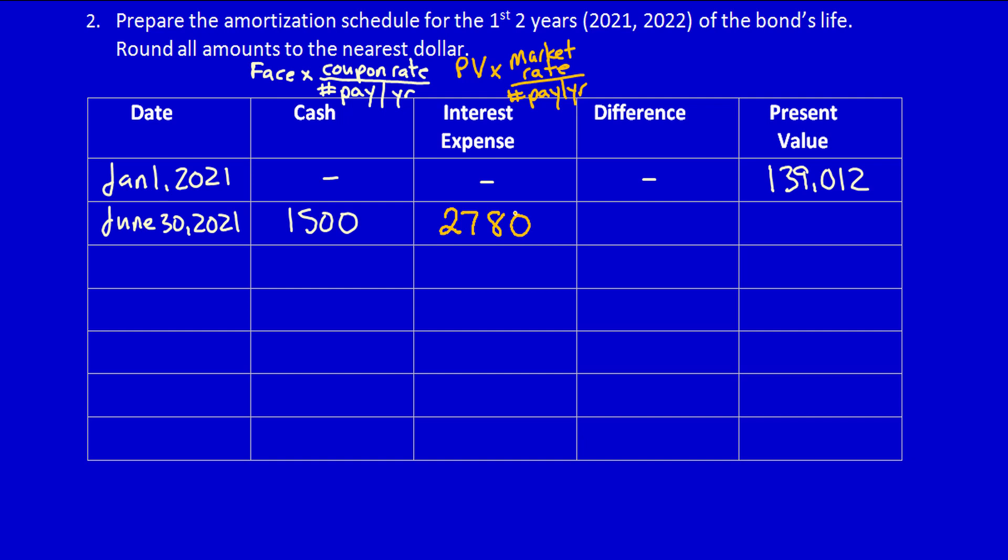What is the difference? Now sometimes students are like, oh, I'm going to take the interest expense and deduct the cash. I'm going to take the cash and deduct the interest expense. It makes absolutely no difference which one you choose, but I always like the difference to be a positive number. So I'm just going to take the bigger number and subtract the smaller number, so this is $1,280. Now remember, in four years time - well, in three and a half years time - we have to pay these bondholders the $150,000. So as we move through time, the present value is going to increase. So this difference is going to be added into the present value, increasing the bond payable amount to $140,292.